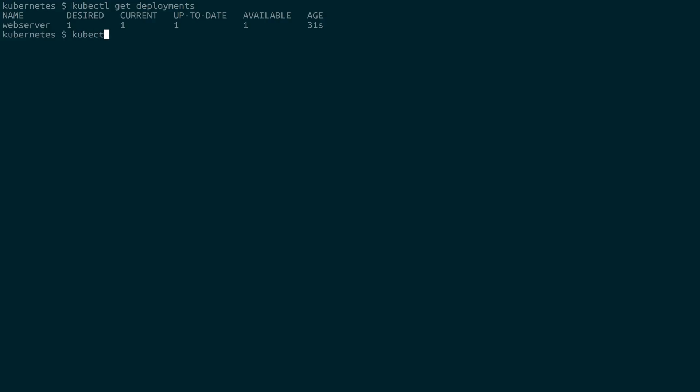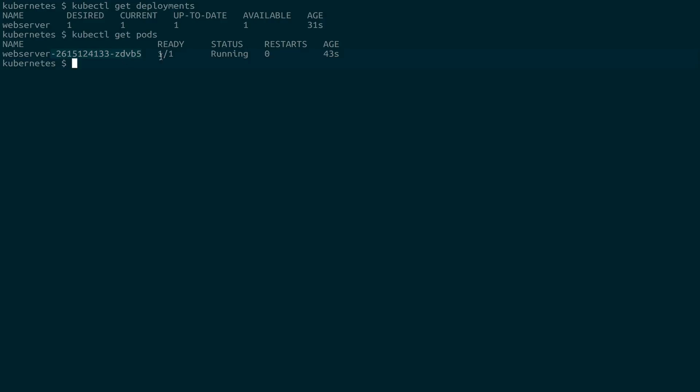Now, if we do the same thing with pods, we can see that underneath, we have a single pod called web server with this extra stuff. And this is because we didn't create a named pod, we used an image for it. So it created this for us. And we're only running one, and it is currently running.